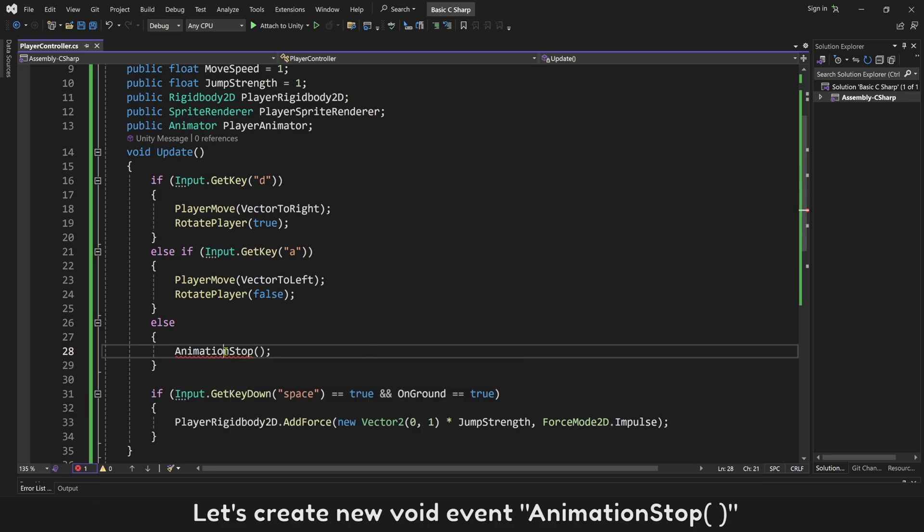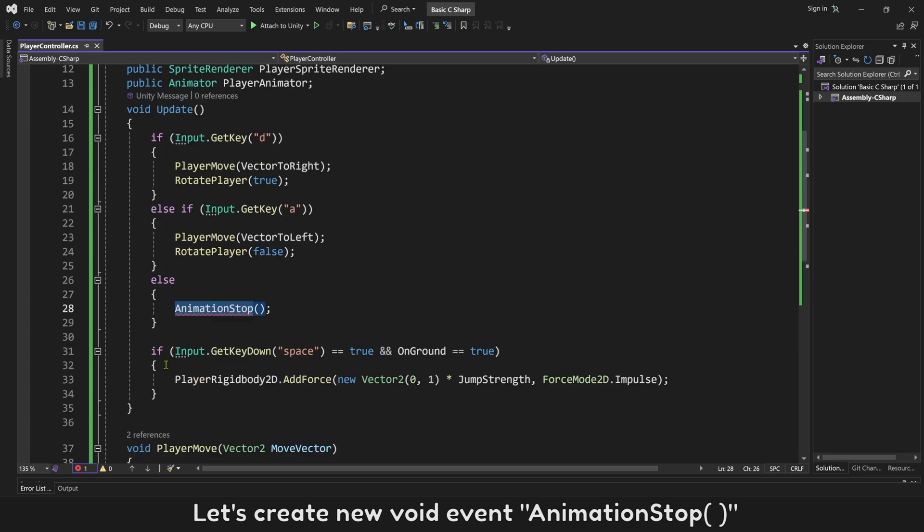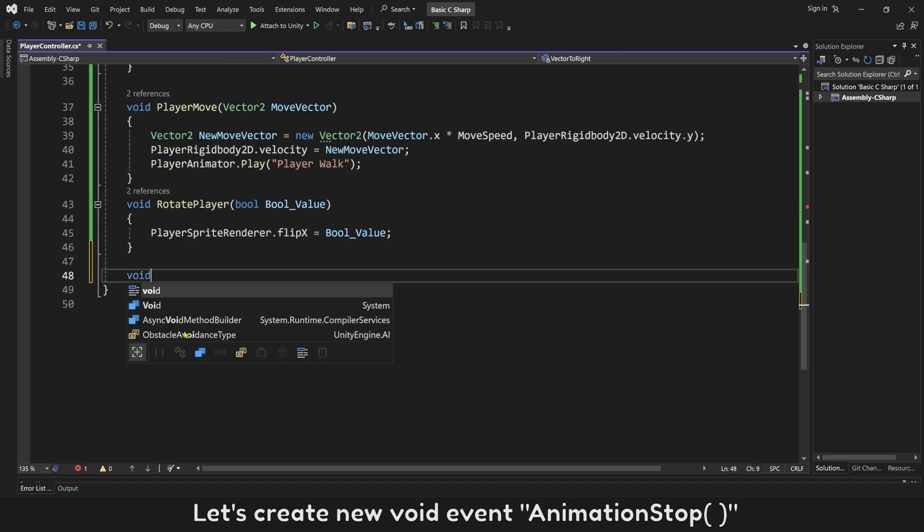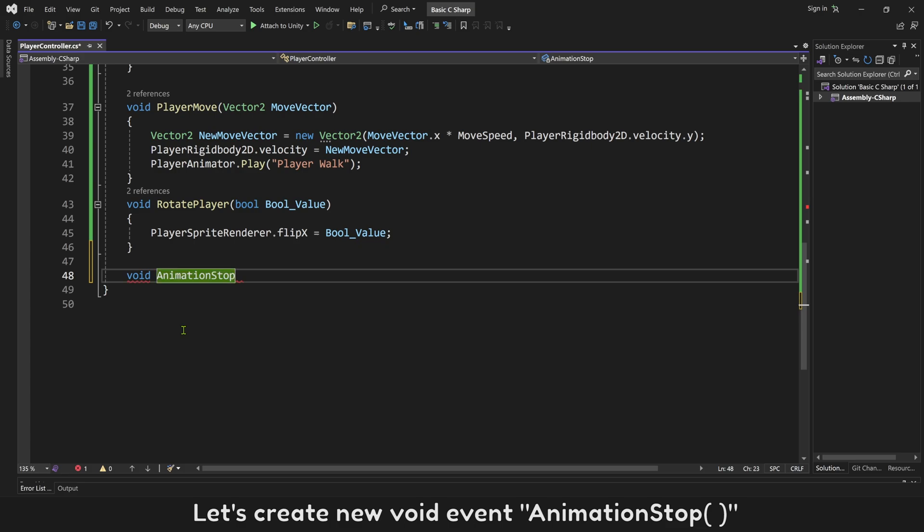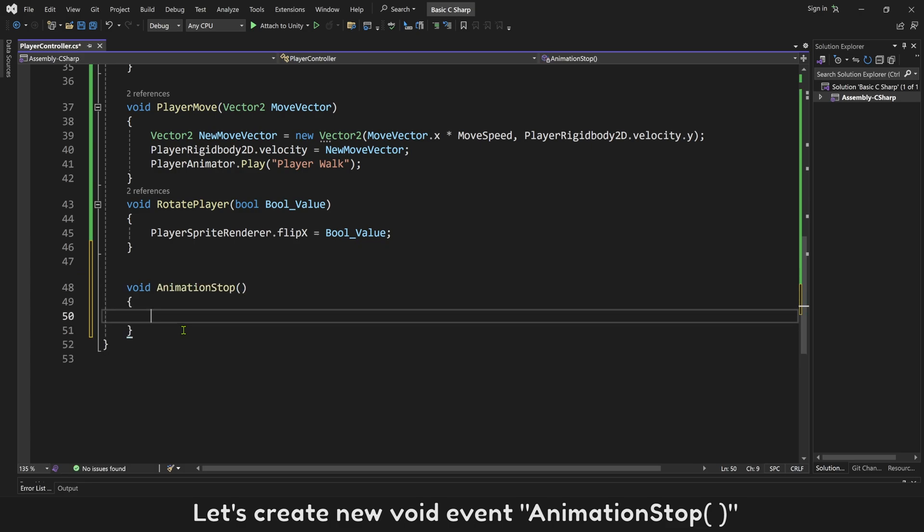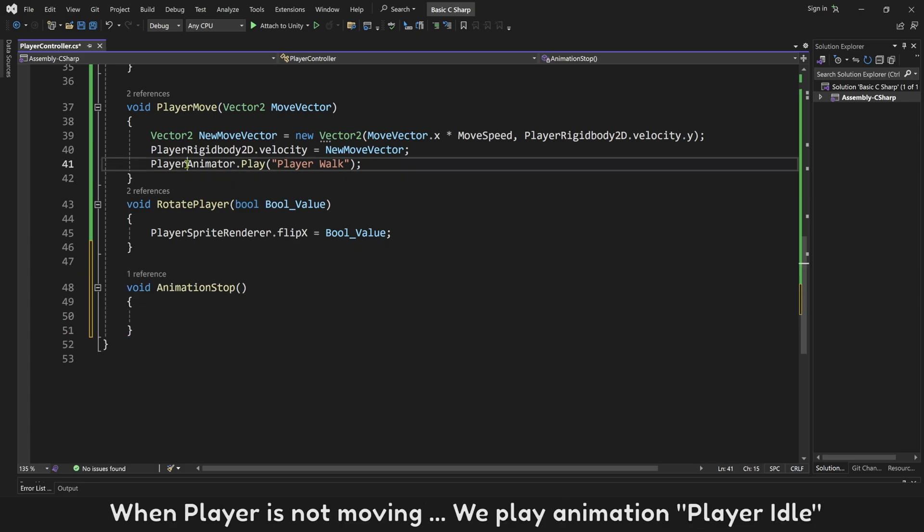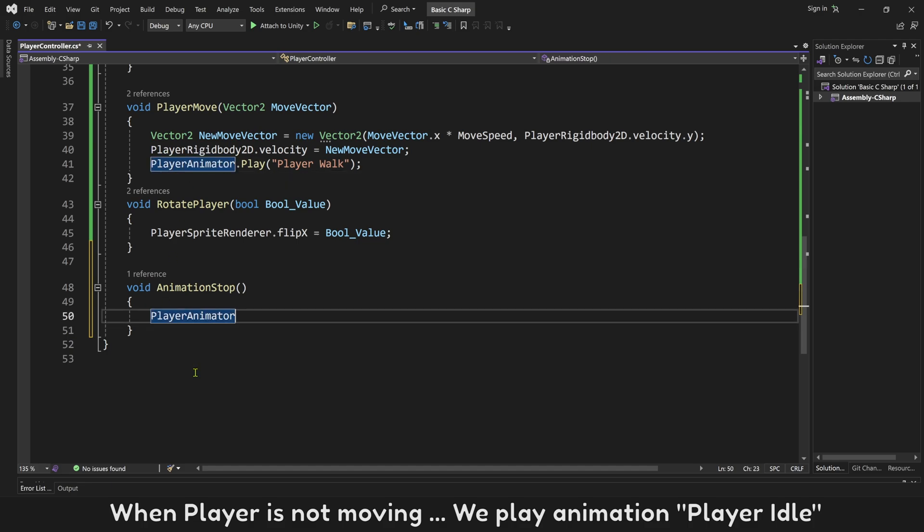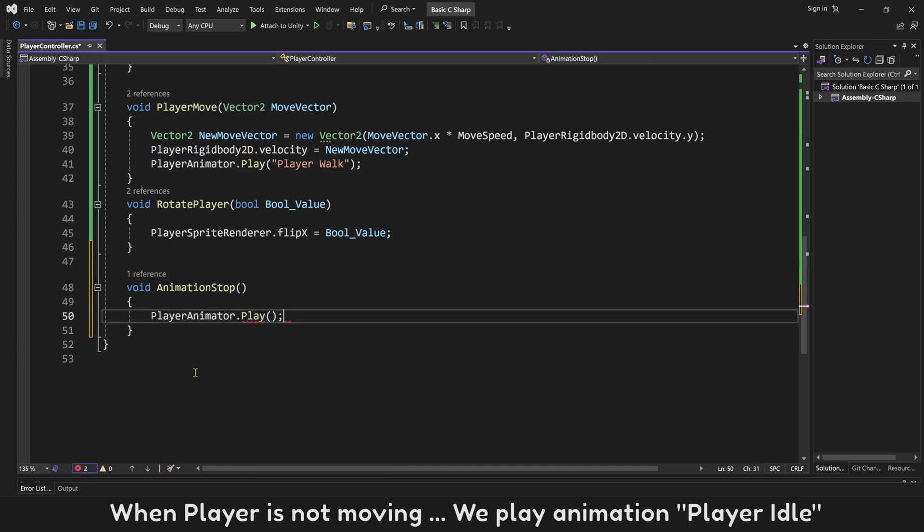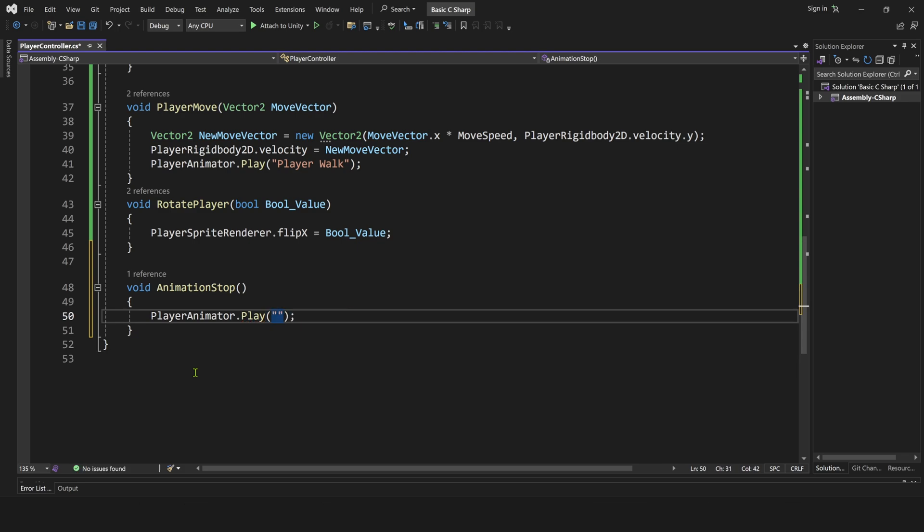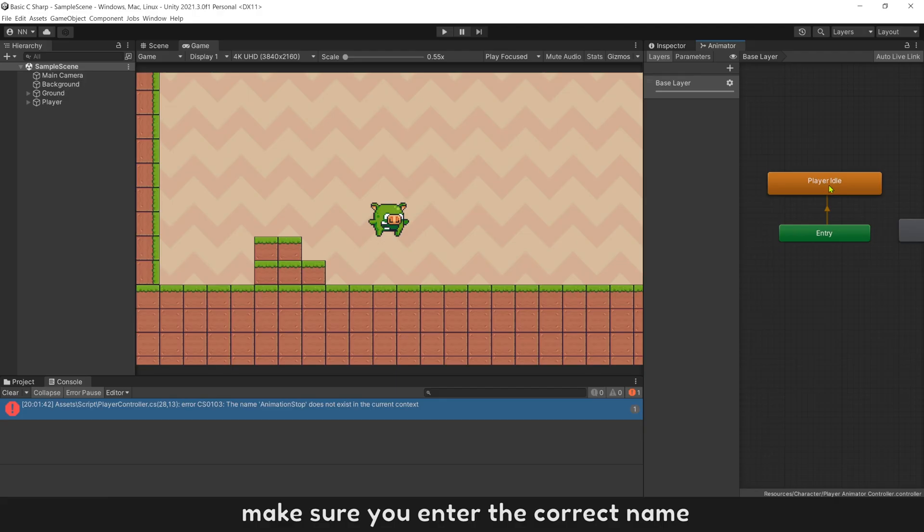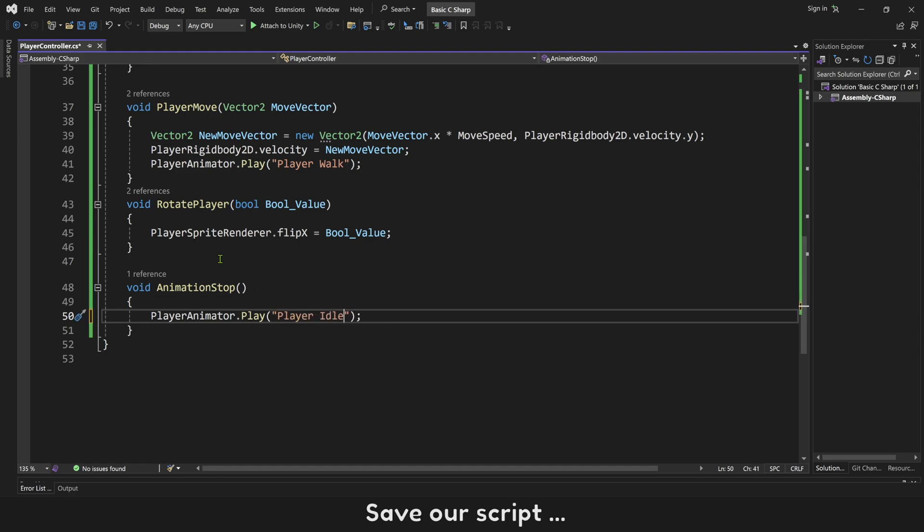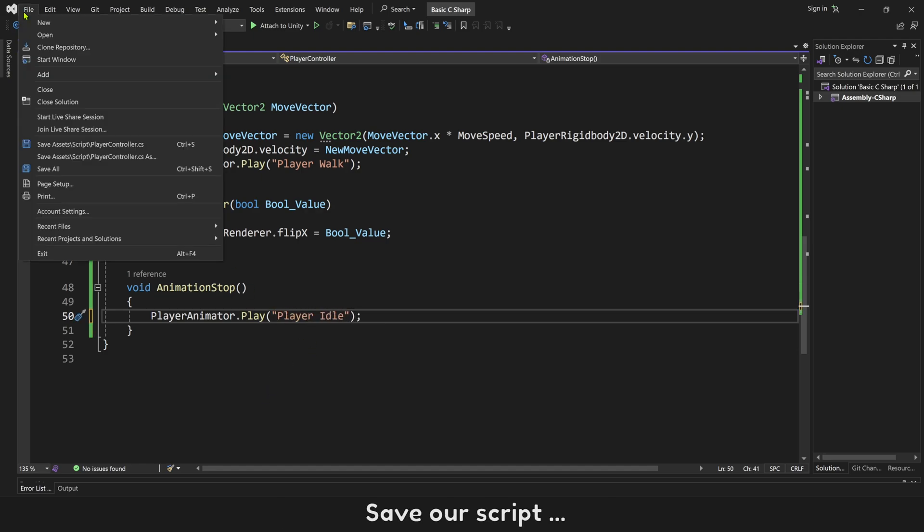Let's create new void event, animation stop. When player is not moving, we play animation player idle. Make sure you enter correct name. Save our script.